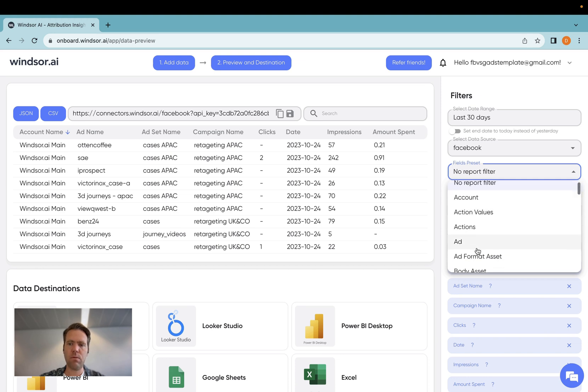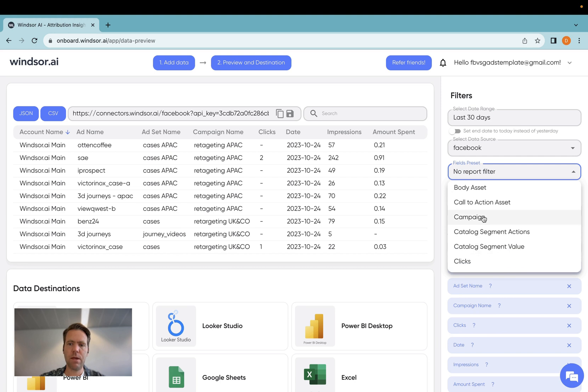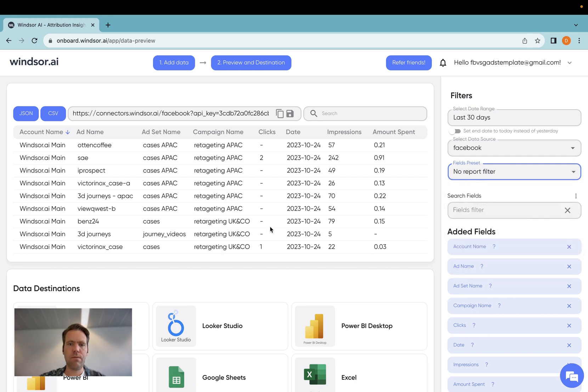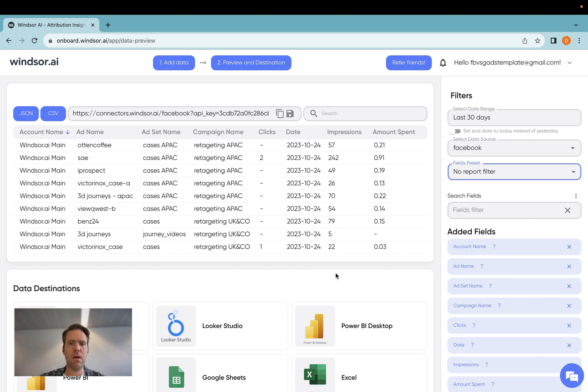Of course, there are also these preset fields available, so these are combinations of all the different fields belonging to the same object type, ad being one of them, for example, campaign, and so on. For my simple example, I'm only going to use these few fields here.